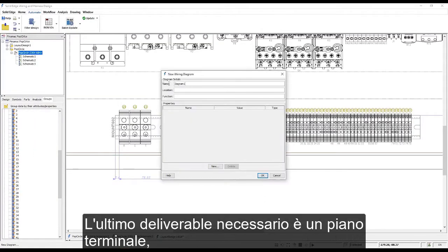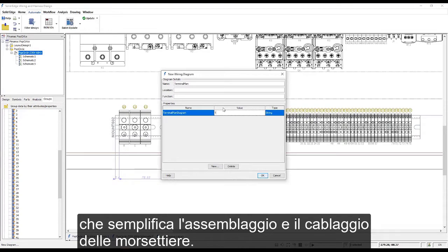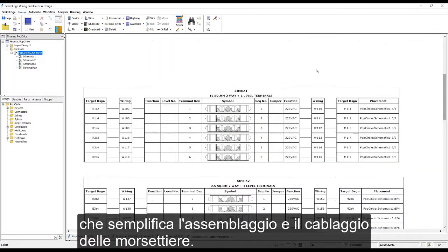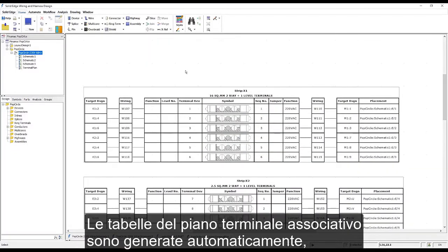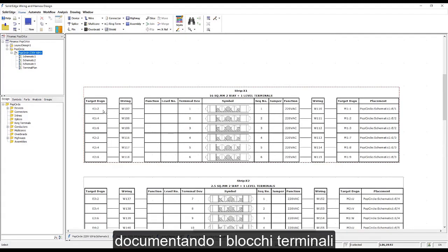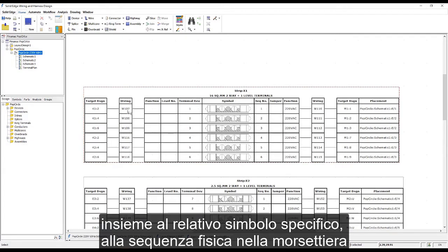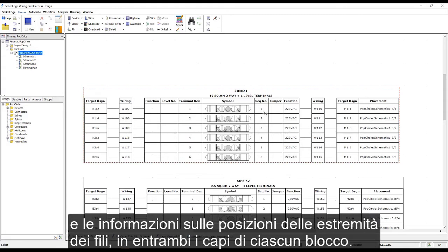The final required deliverable is a terminal plan which assists in the assembly and wiring of the terminal strips. The fully associative terminal plan tables are automatically generated, documenting the terminal blocks along with their specific symbol, physical sequence in the strip, and details of where the wires terminate at both ends of each block.